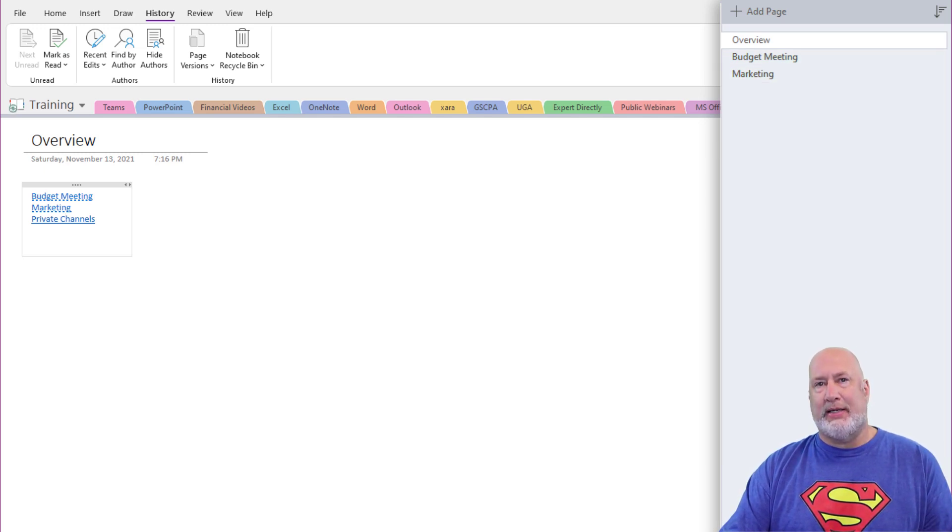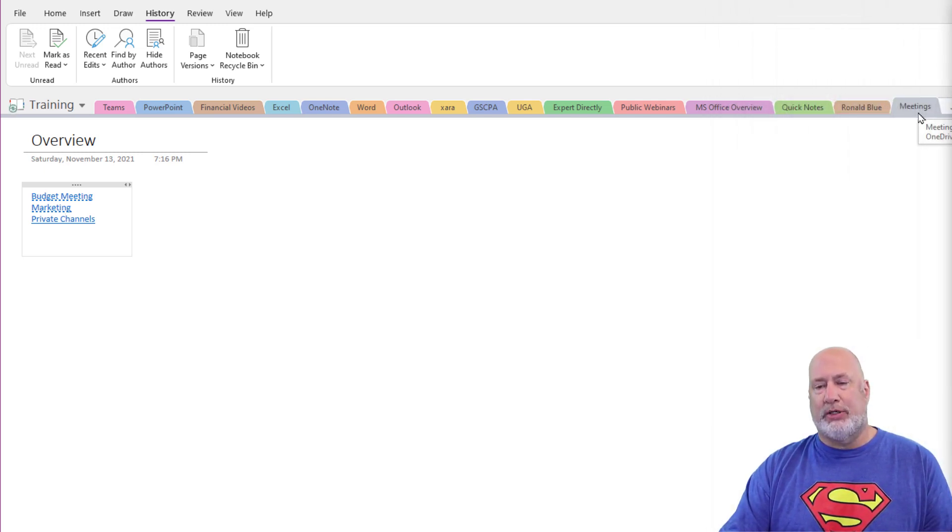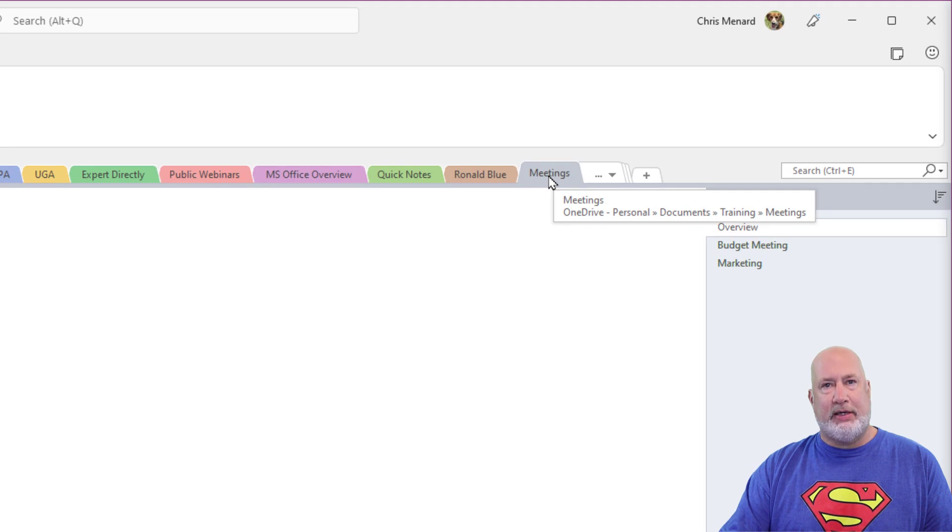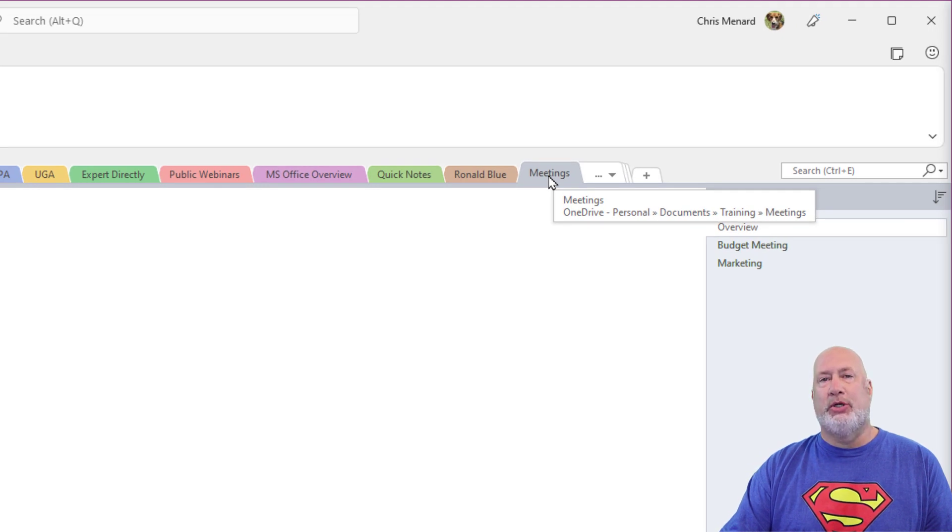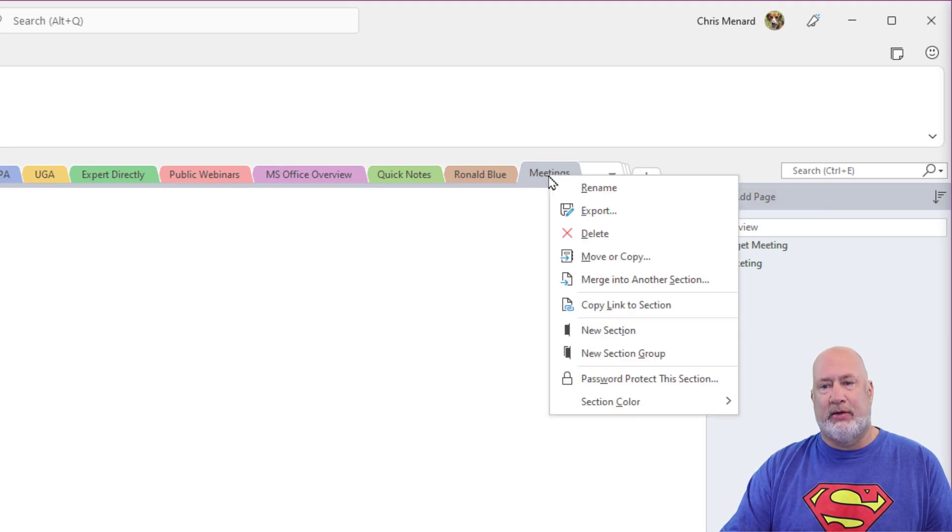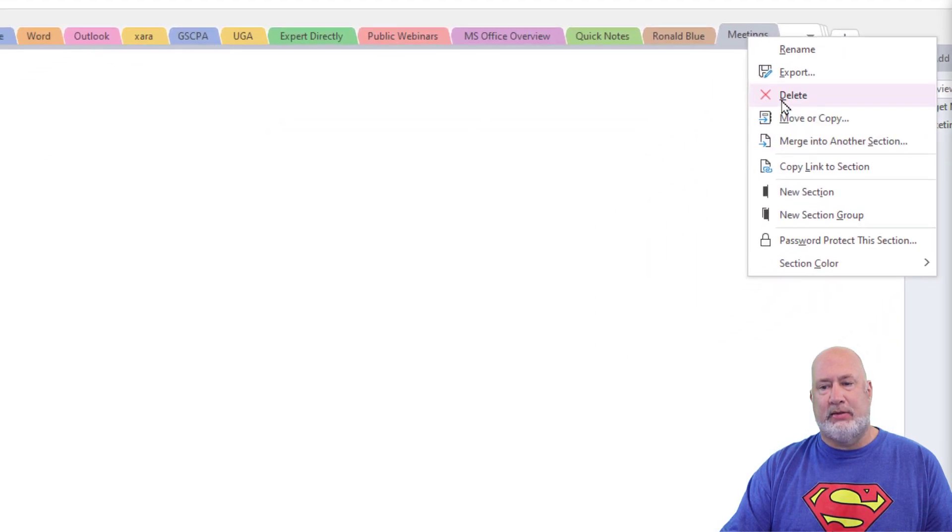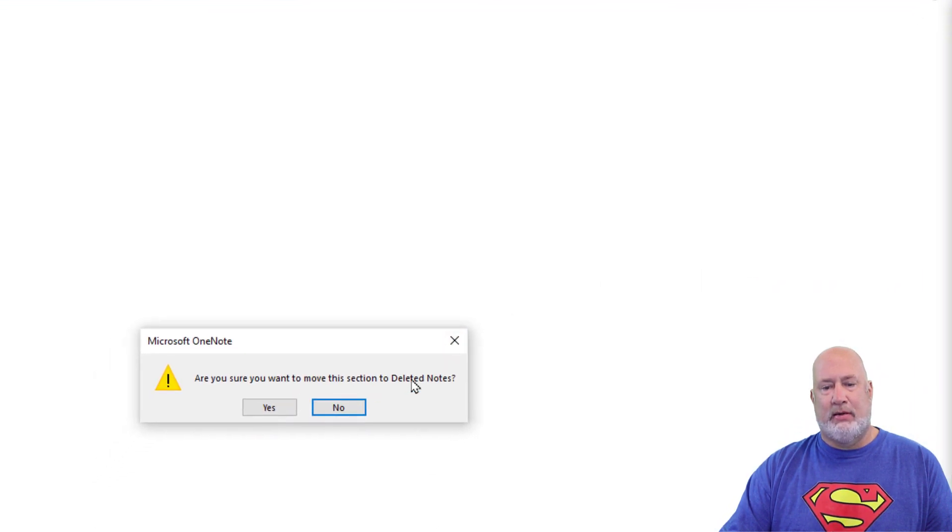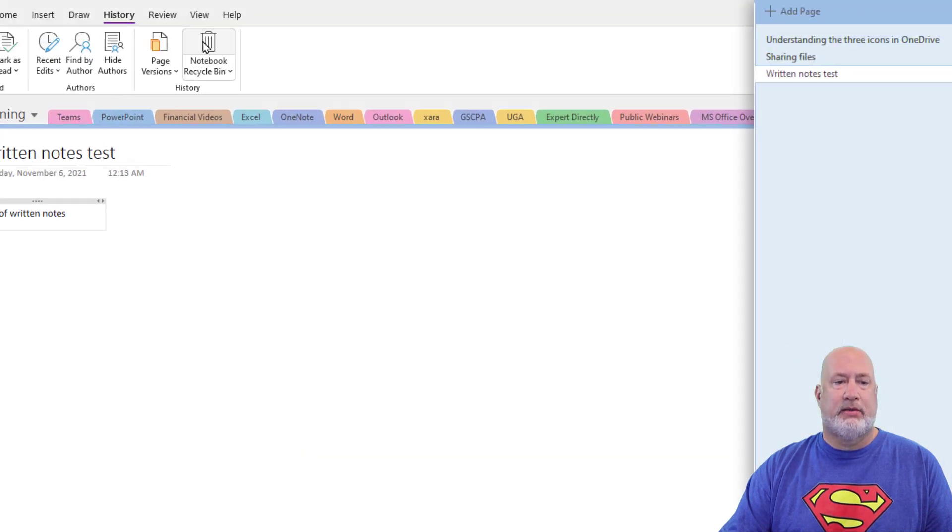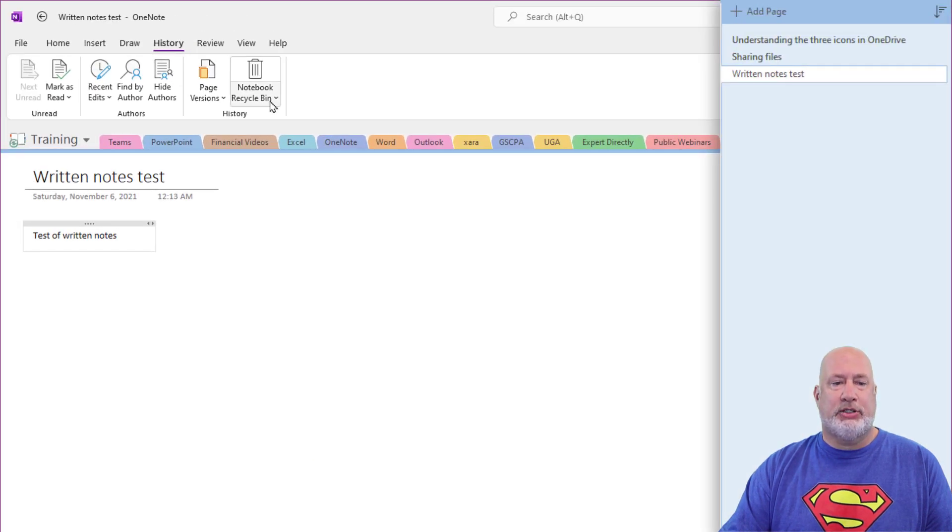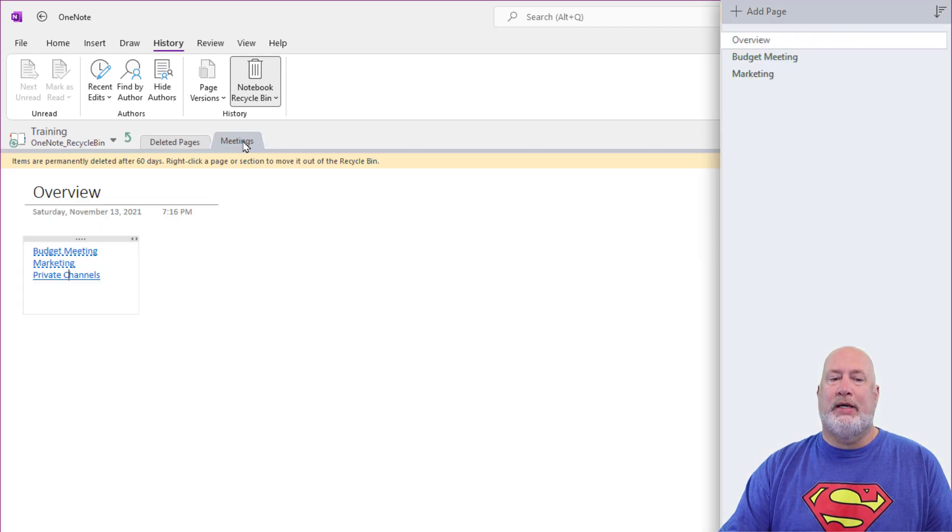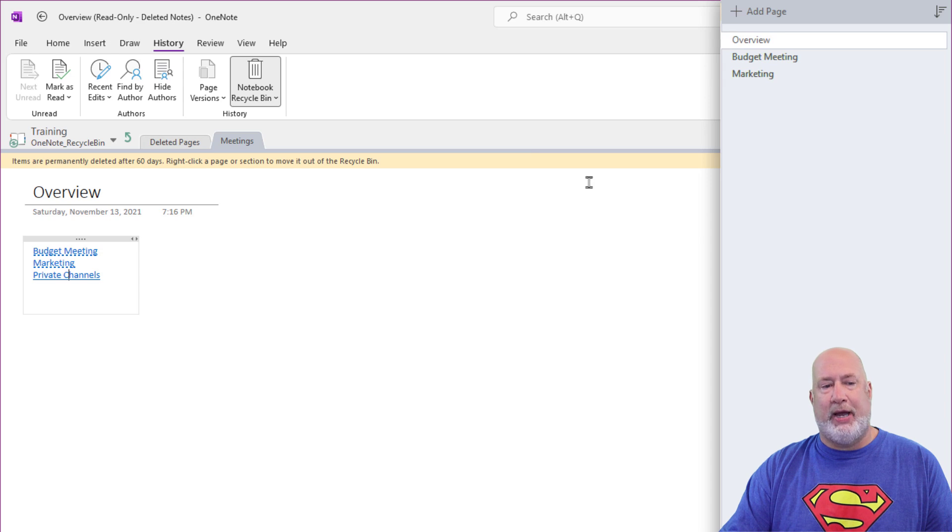One quick tip about the OneNote Recycle Bin. I deleted pages. Let's see what happens when you delete an entire section. Meetings, Delete. Yes. History, Recycle Bin, Notebook. When you delete a section, it puts it up here as a section, just so you know that there are all the pages with it.